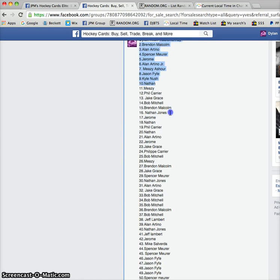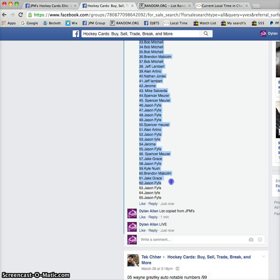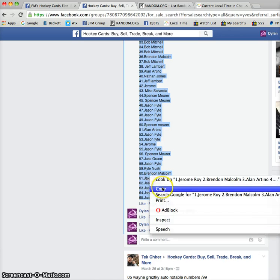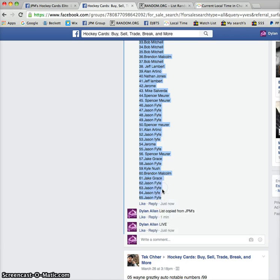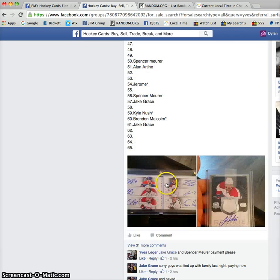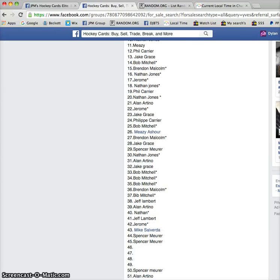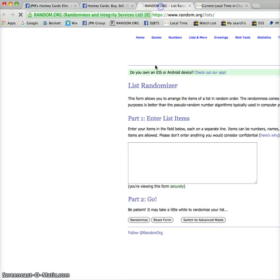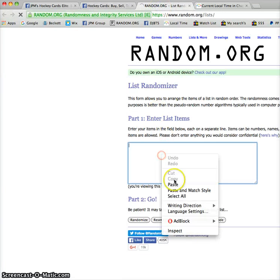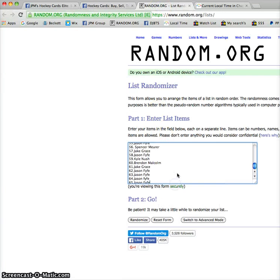We got Jeremy on top and Jason on the bottom. So person in first will win the booklet, and person in second will win the Jared Tenorti rookie patch auto from the cup. So good luck everybody.